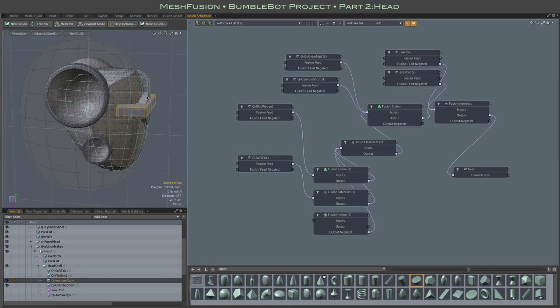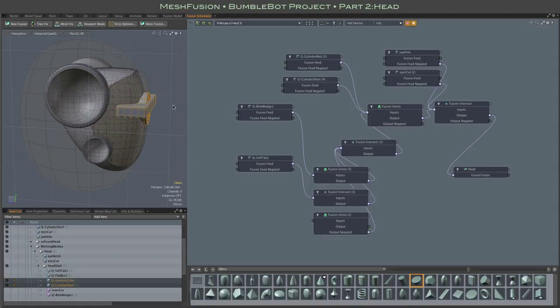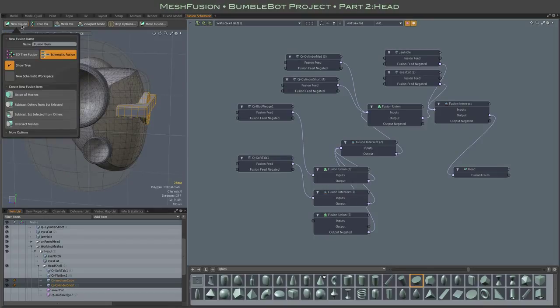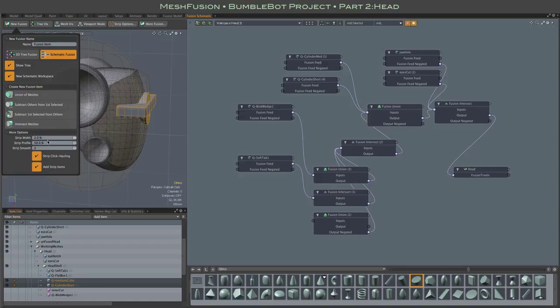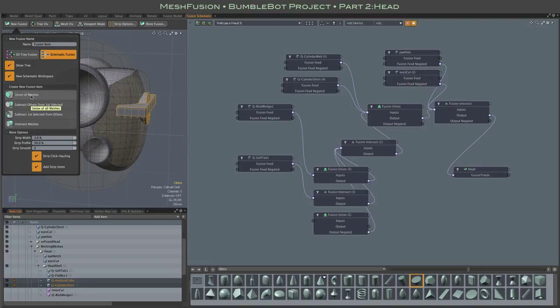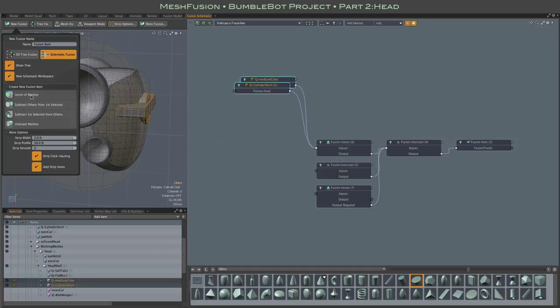So we can make a new fusion item. That's just a simple union of the cylinder and the box. As usual, for clarity, I'm creating a new workspace for this fusion item. The smart thing to do would be to name it at this point. That way the workspace would get that new name. But I'll catch that later. And of course, the narrow strip and low smoothing settings are still in place. Alright, so there we have it.